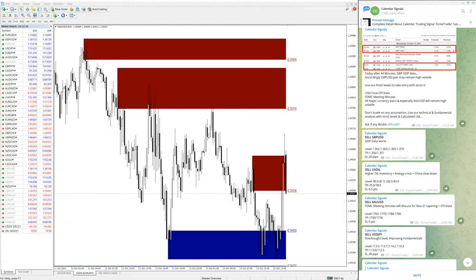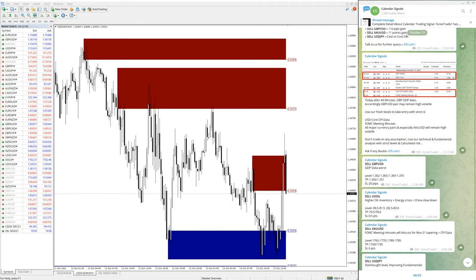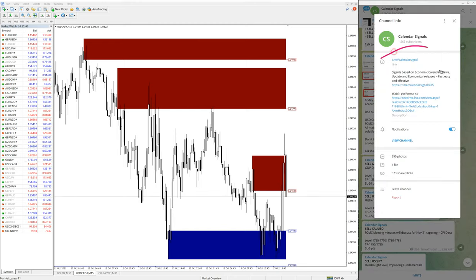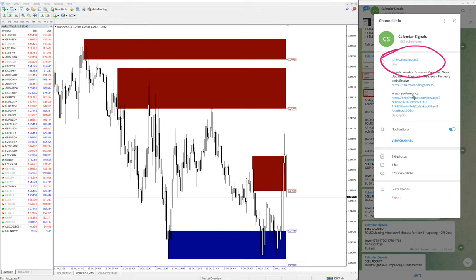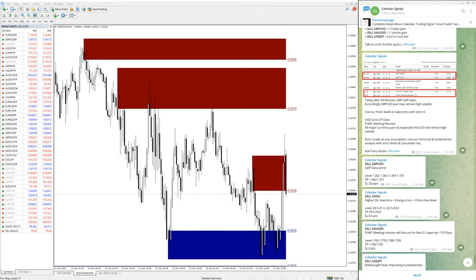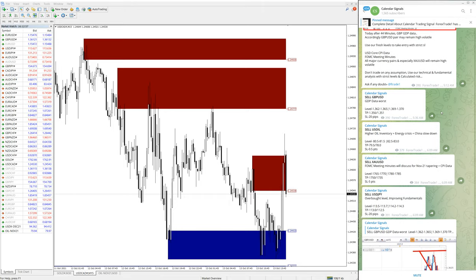Hello traders, welcome to Forex Trade One. Today we're going to show you the performance of our calendar signal. On the right-hand side, this is our calendar signal channel. This is our free channel, t.me/calendar signal. If you are not following our channel yet, we suggest you follow to get these free signals.